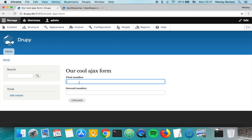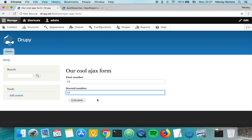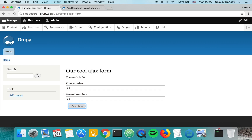We can see from the title that it's the newly created form. Let's say 33 plus 33, which would be 66. The result is 66, and we get it without submitting or refreshing the page. If you like this video, please check the links in the description, like the video, ask questions if you have any, and thanks for watching.